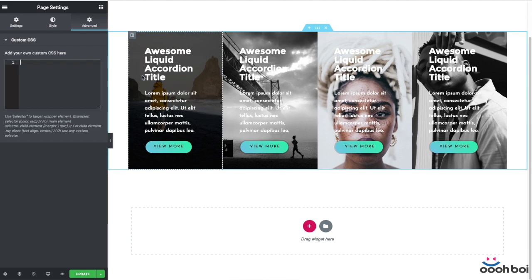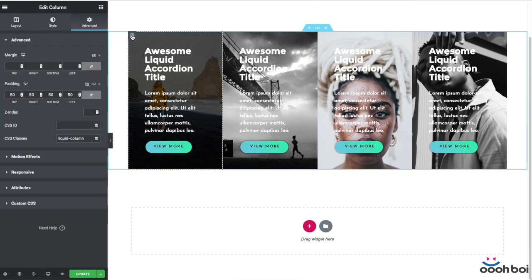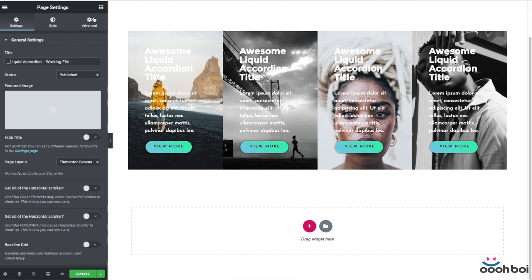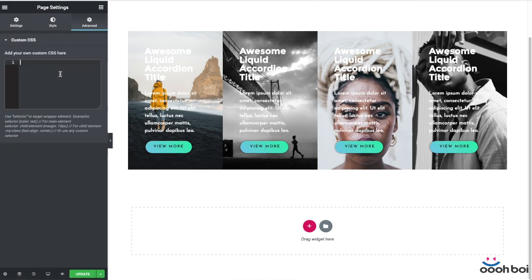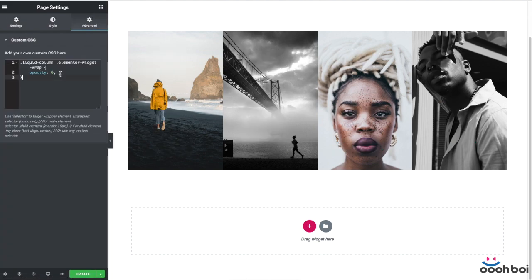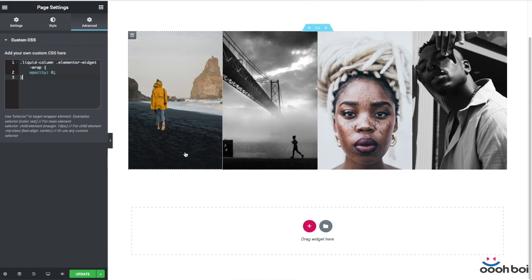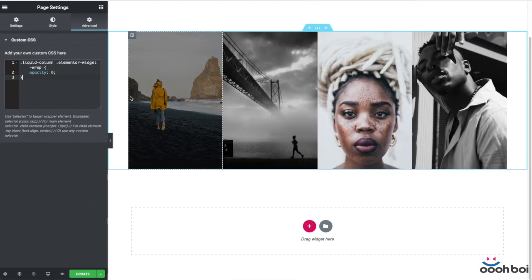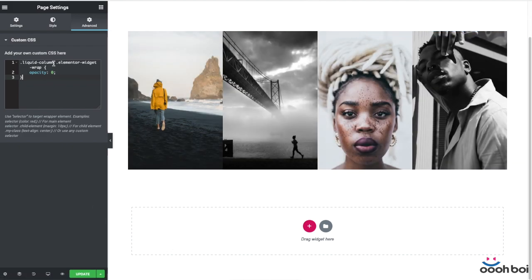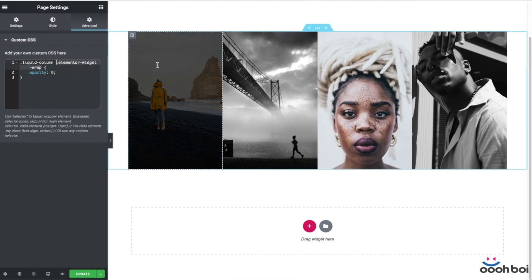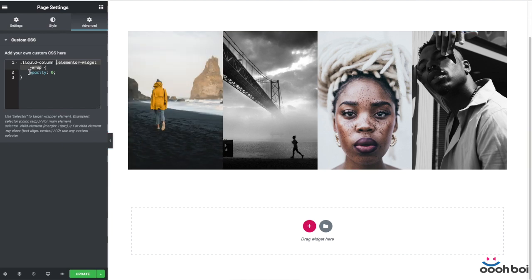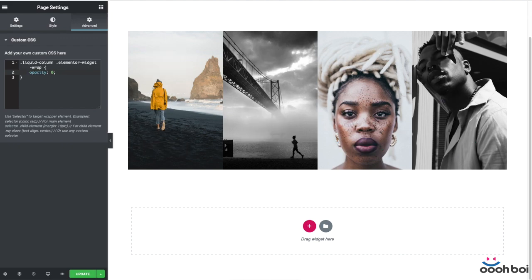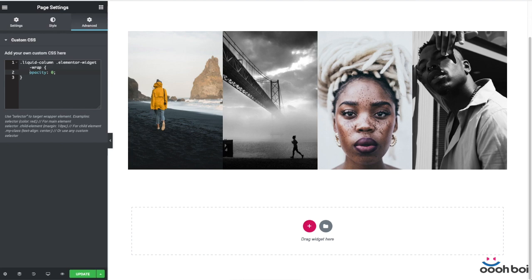Let's handle the appearance of the accordion item content. The very first rule will keep the column content hidden or better say fully transparent. Here it is. I'm just going to do copy paste. Liquid column is the custom class name of the column itself as you already know. And the elementor widget wrap is the outermost wrapper of the column content. So if I make that wrapper fully transparent every child element will be transparent too.